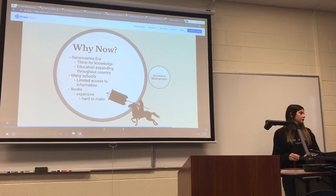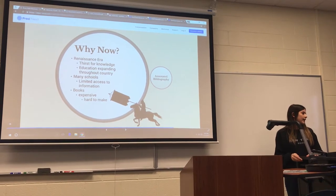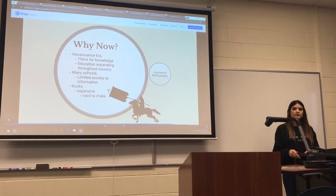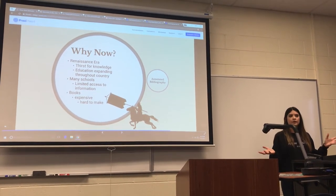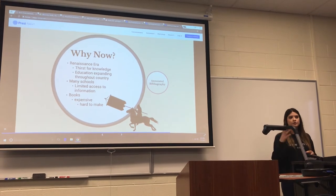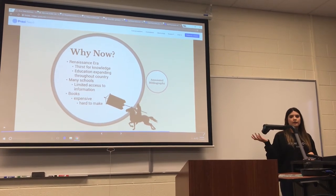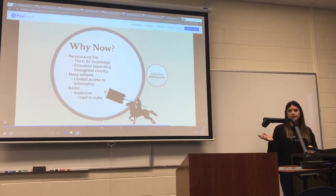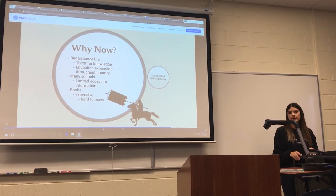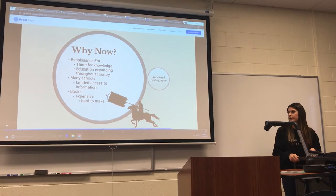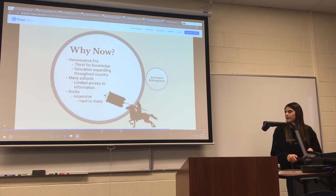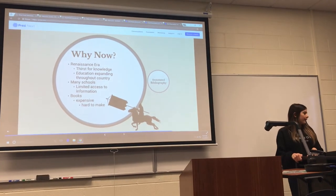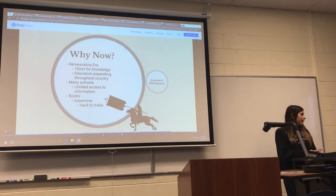There were many schools, but they had limited access to books, and books were expensive and hard to make. This created a culture that allowed for this invention to come out of. That's why it was invented during the Renaissance era.